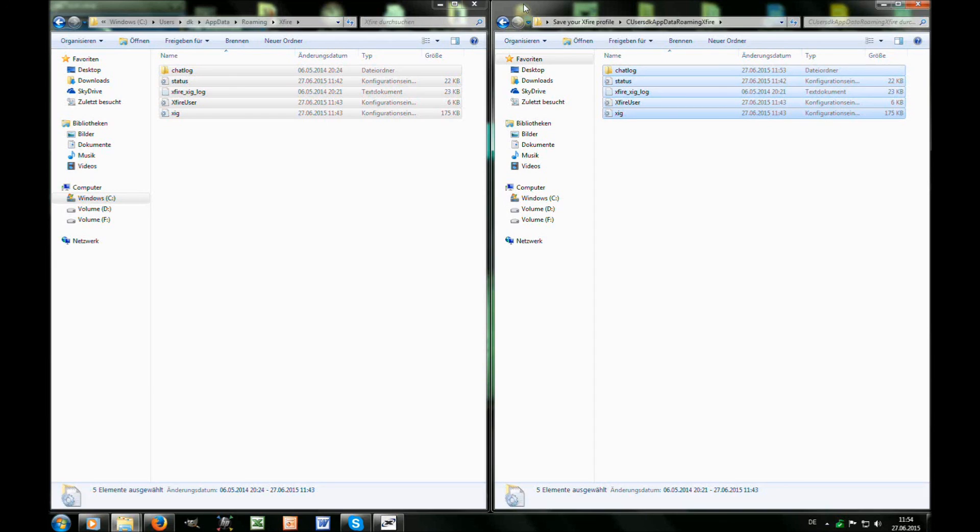For those people who still want to add unsupported games to Xfire, because of the fact that the options menu isn't available anymore, the way you add those games is a little bit different now.